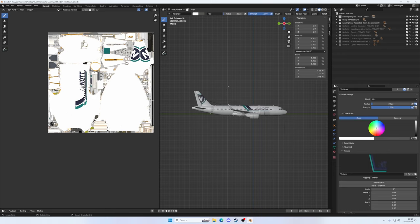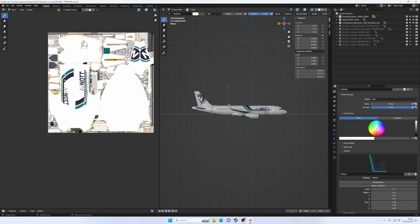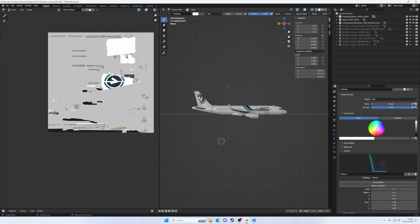We'll just paint that onto there. Again, you can see my PC is having a hard time keeping up. Come on. We'll give it a minute, let it play catch up, and we can call this one, more or less, done. So the next phase is to get these graphics out of Blender and into the sim, so I'll show you how to do that next.